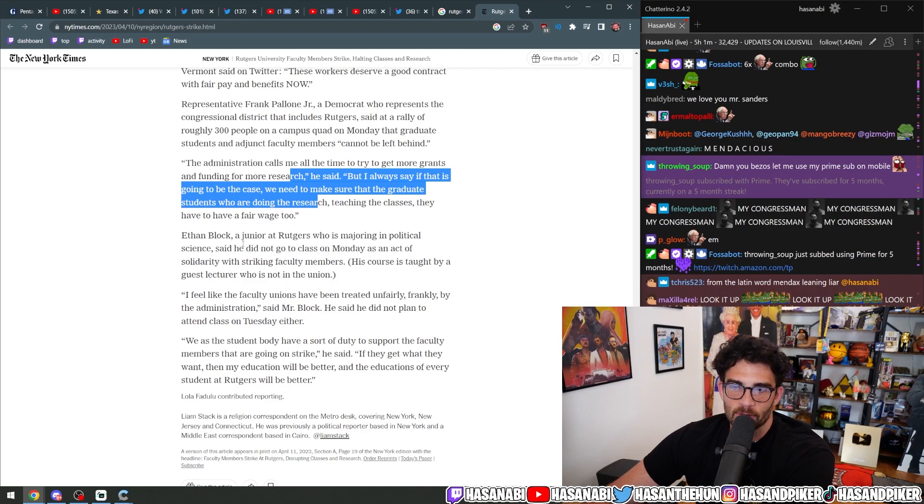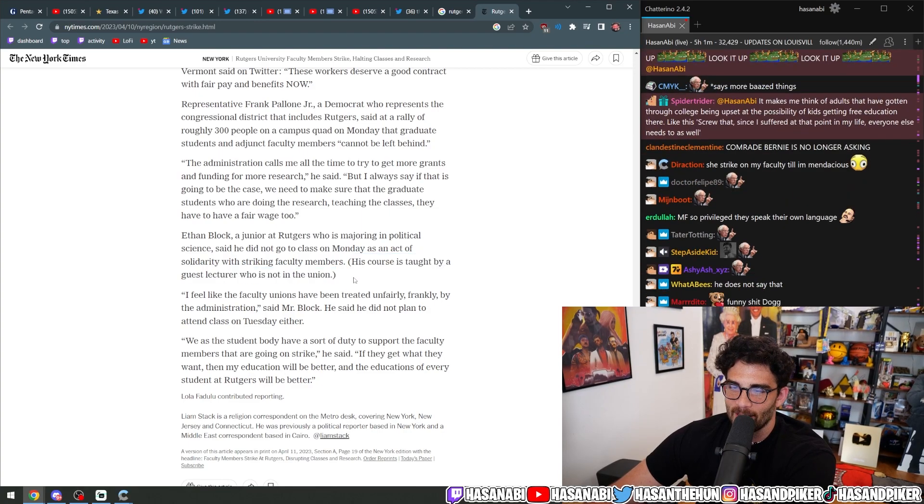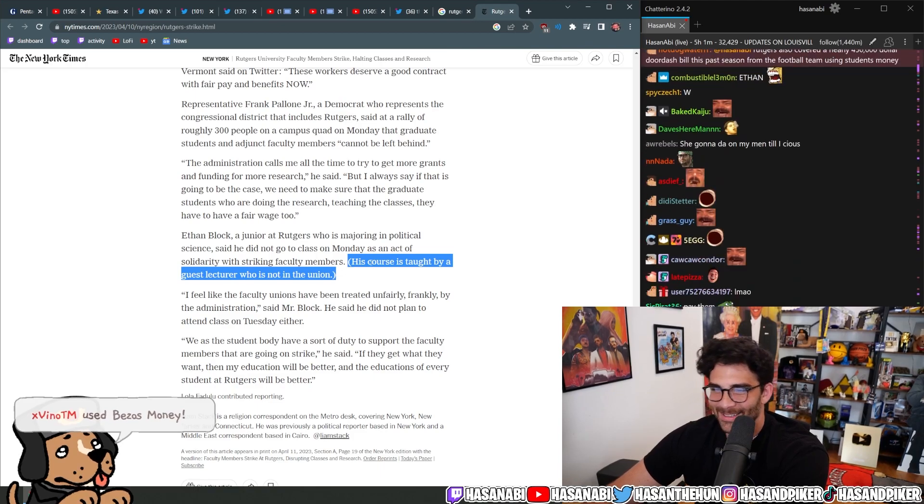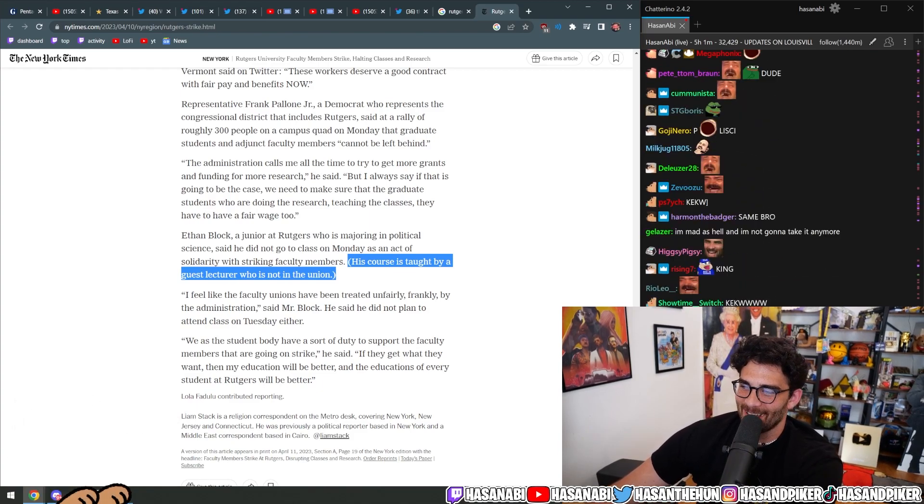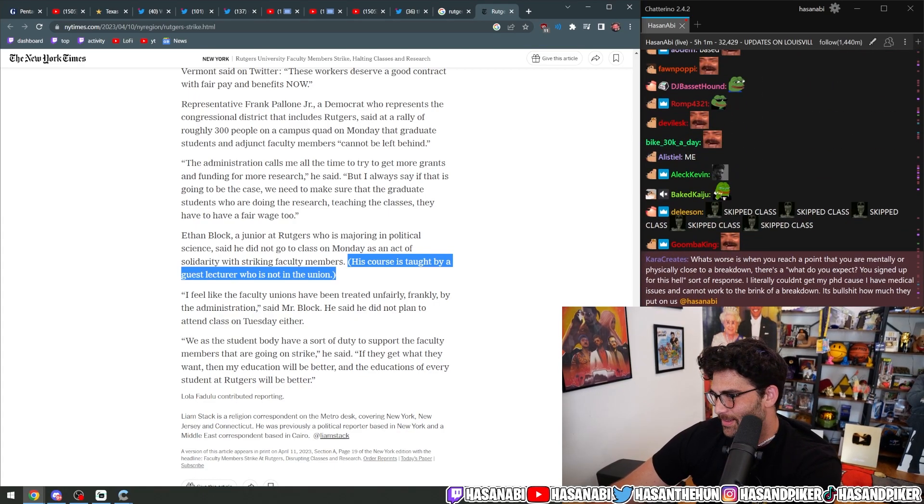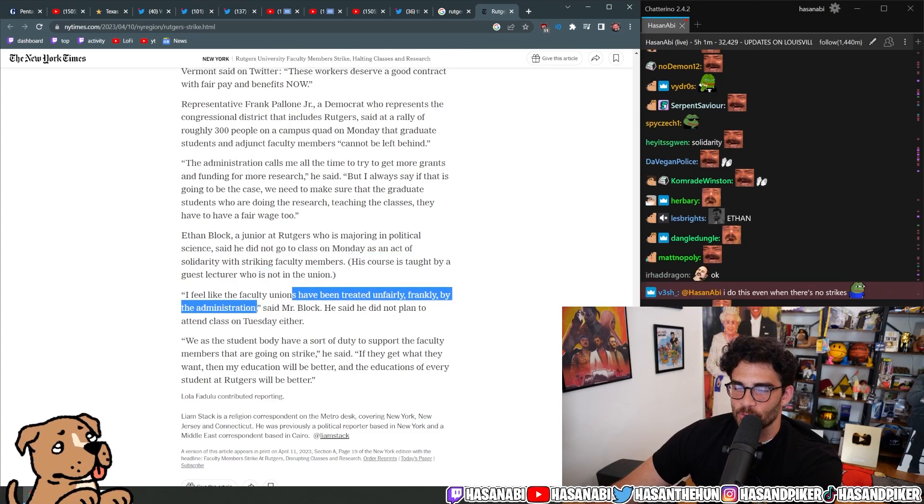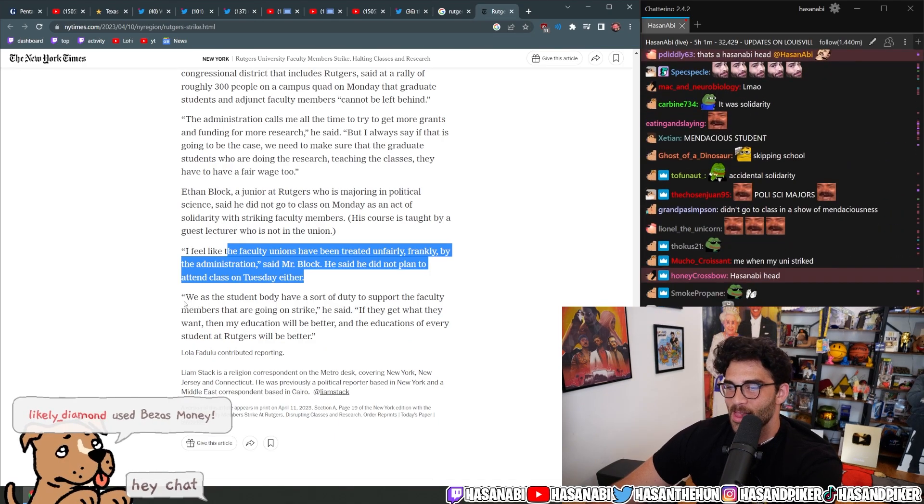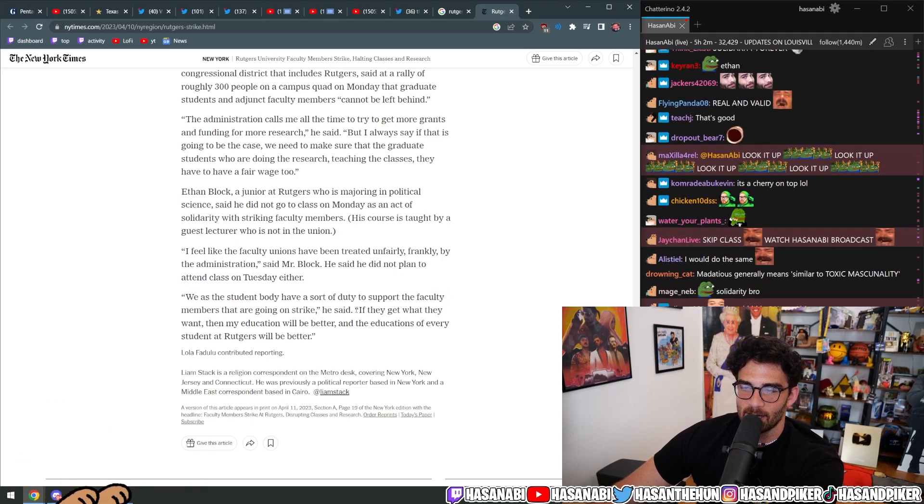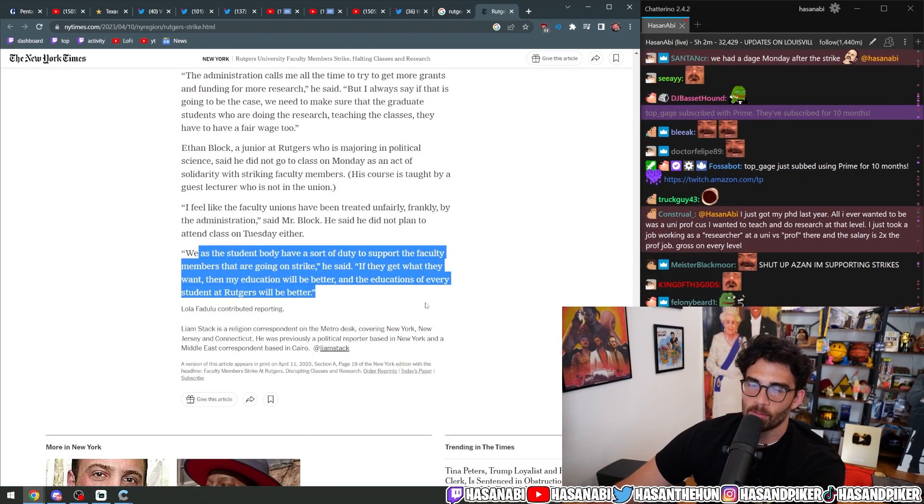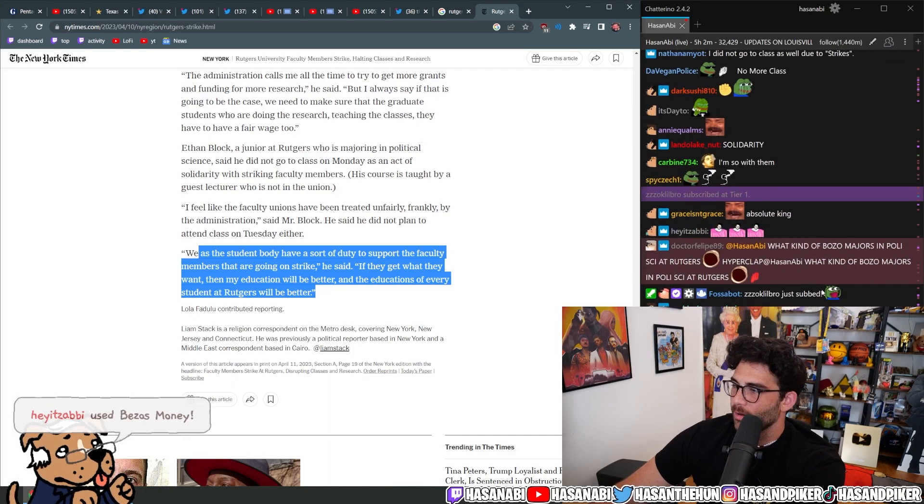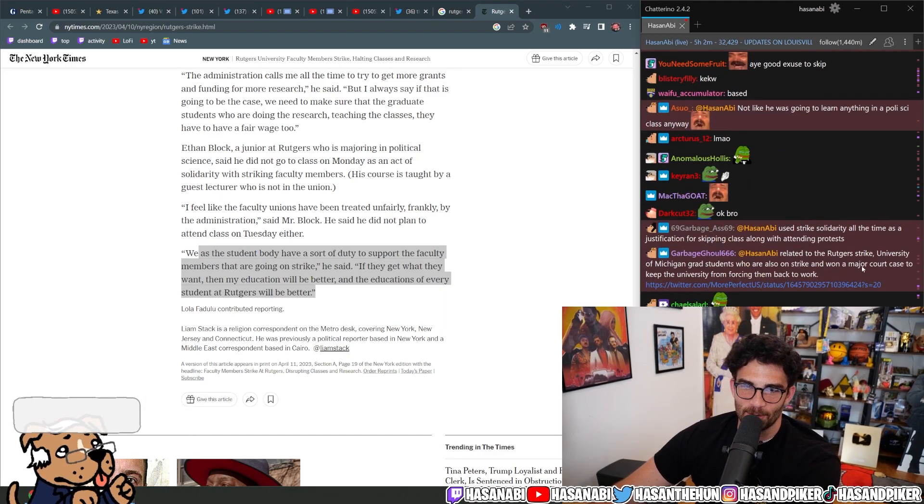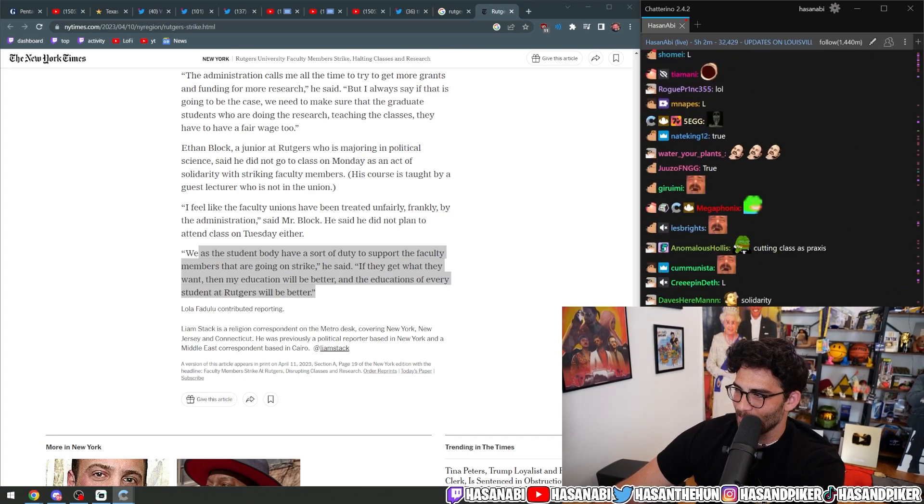Ethan Block, a junior Rutgers who was majoring in political science, said he did not go to class on Monday as an act of solidarity with the striking faculty members. His course is taught by a guest lecturer who is not in the union. Okay, bro. We know why he didn't go to class. Okay? You don't have to fucking act like you did it out of solidarity. Shut the fuck up. I feel like the faculty unions have been treated unfairly frankly by the administration said Mr. Block. He said he did not plan to attend class on Tuesday either. We as a student body have a sort of duty to support the faculty members that are going on strike. He said, if they get what they want then my education will be better and the educations of every student at Rutgers will be better. That's right. That's true. What kind of bozo majors in poli sci at Rutgers? I agree. Who the fuck would do that? Lame.